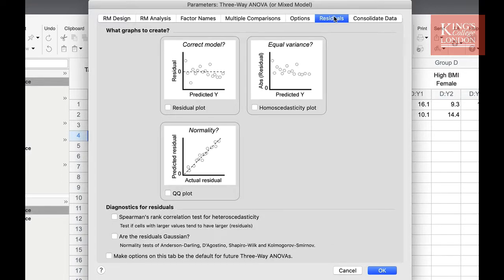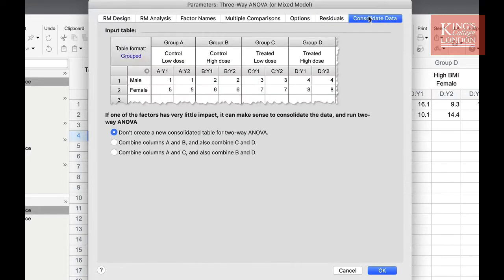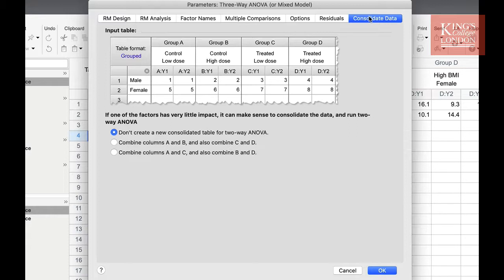In the consolidate data tab, you can choose whether you combine A and B and C and D, or combine A and C and B and D for further sub-analysis. For instance, after I have carried out this analysis, I might want to look simply at the control versus treated.